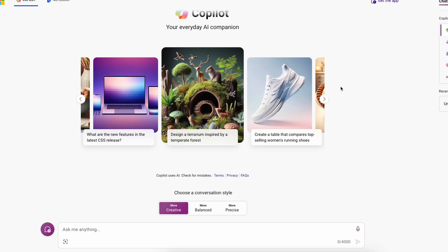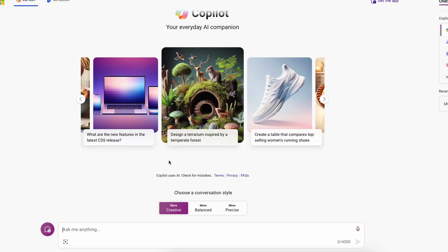So first, let's create a script. And to create a script, we are going to use Copilot from Microsoft, which I will also put a link in the video description for. So here on Copilot, make sure that you sign in with your Microsoft account. And here I will choose the conversation style to creative. And now for this video, I created basically a simple prompt.